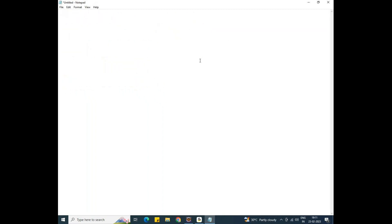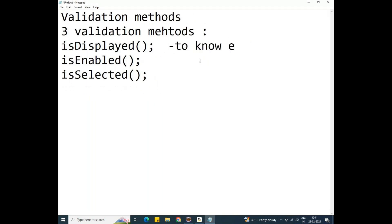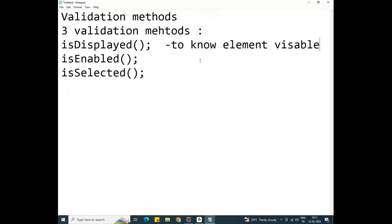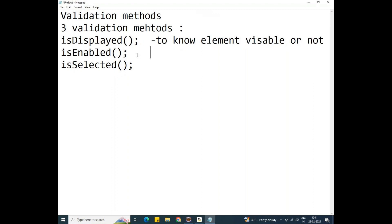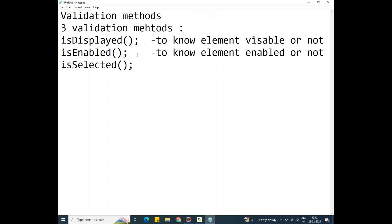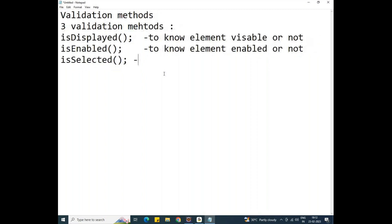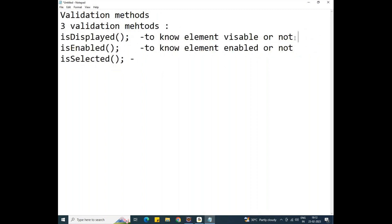We use the isDisplayed method to know whether an element is visible or not. Coming to isEnabled, we use it to know whether an element is enabled or not. A scenario where we use isDisplayed would be for logos — checking whether a logo is displaying or not.